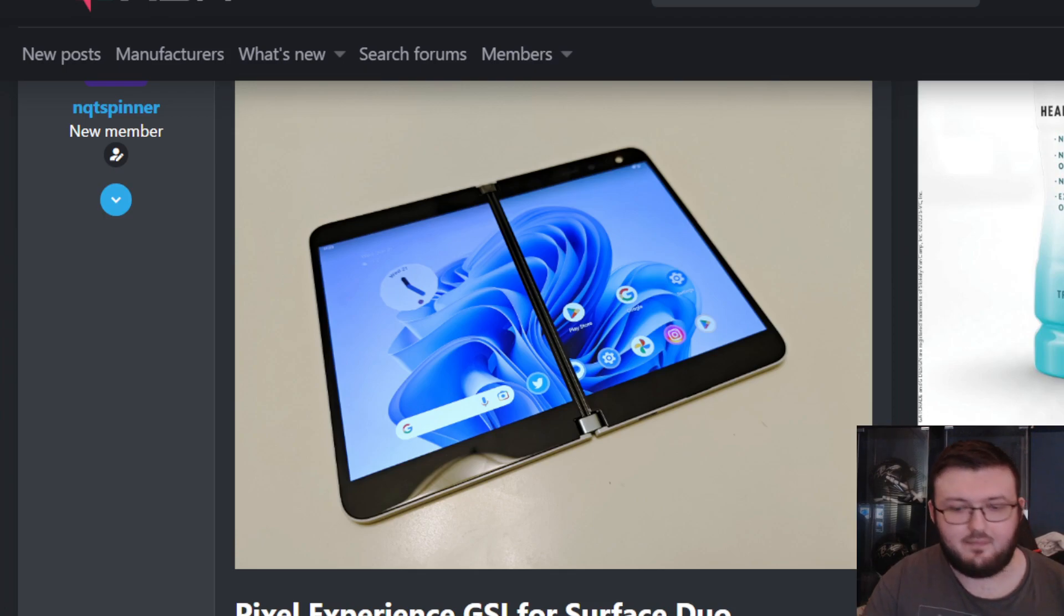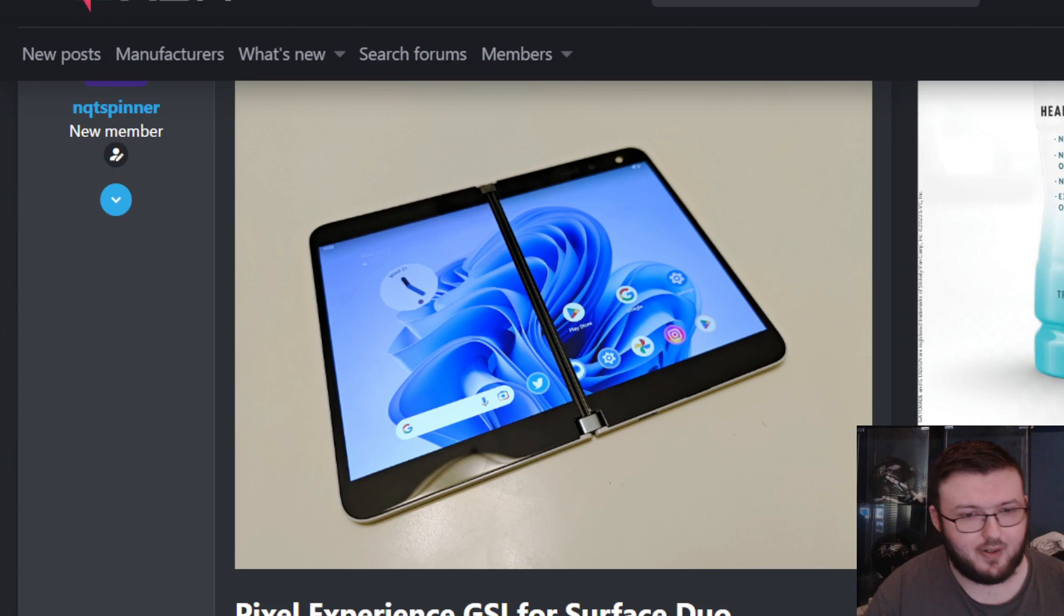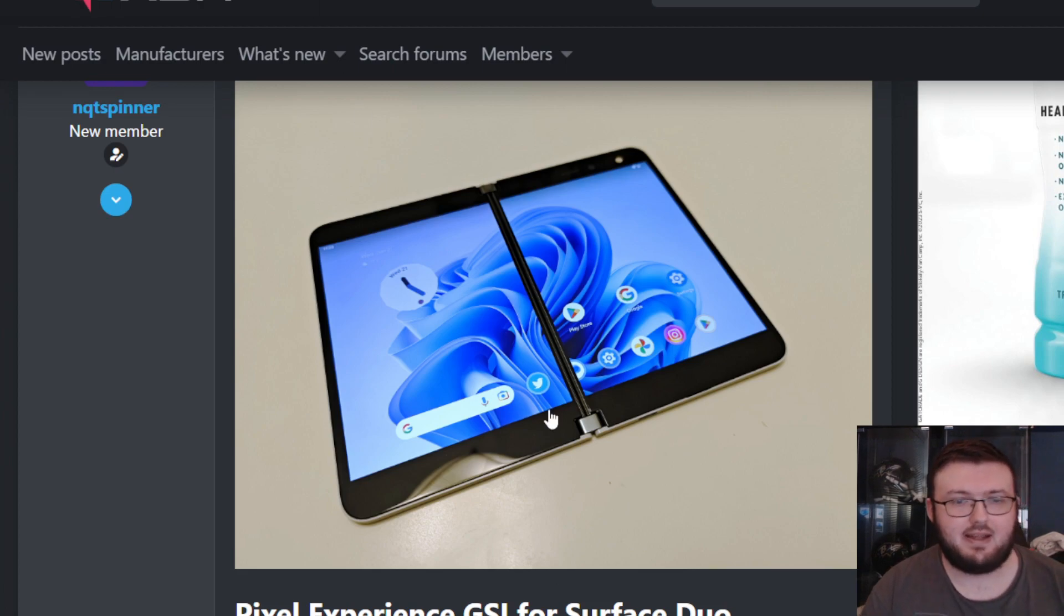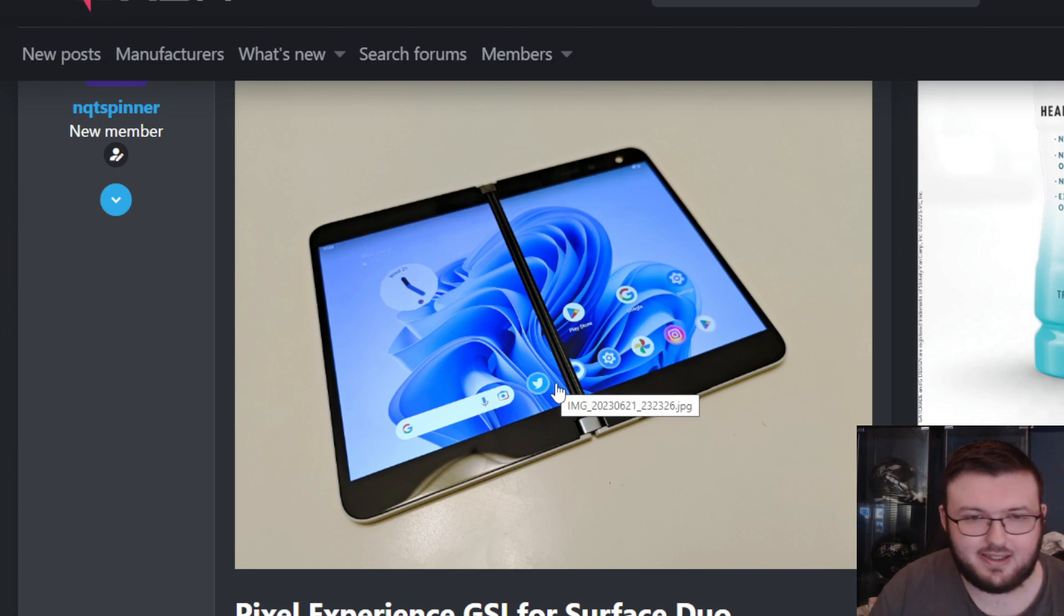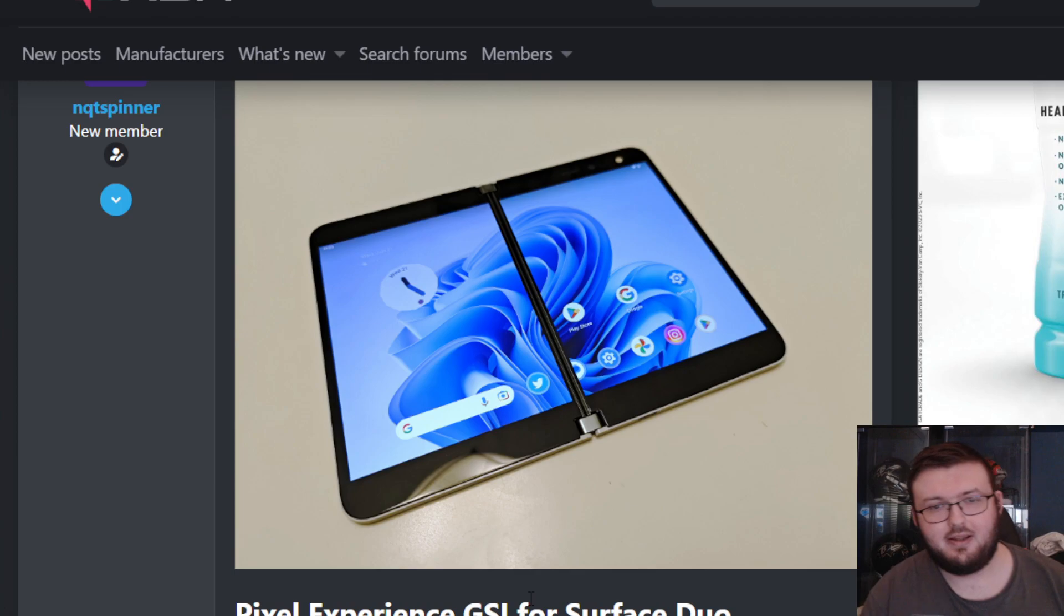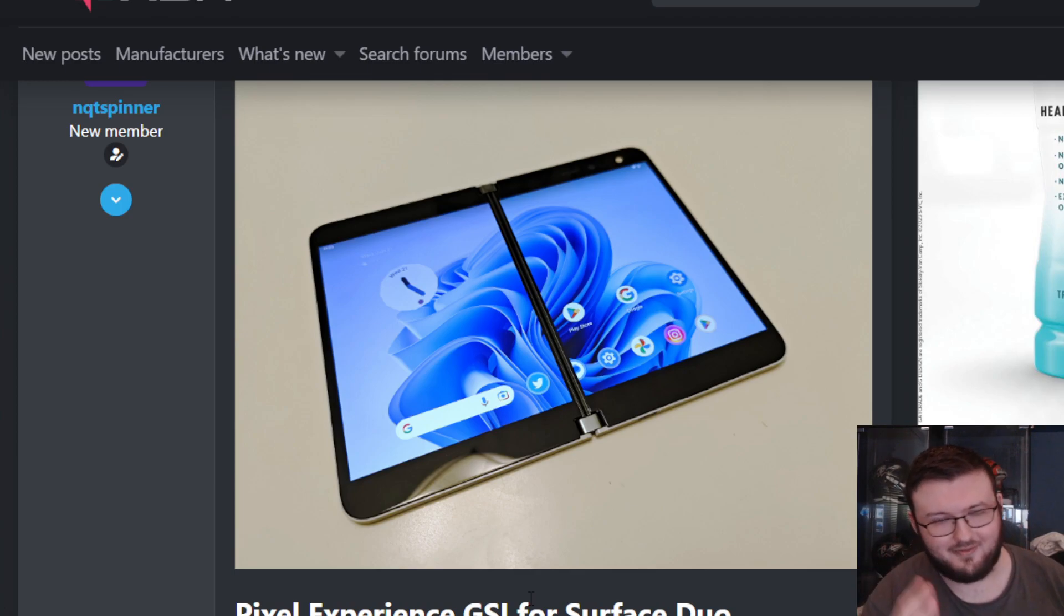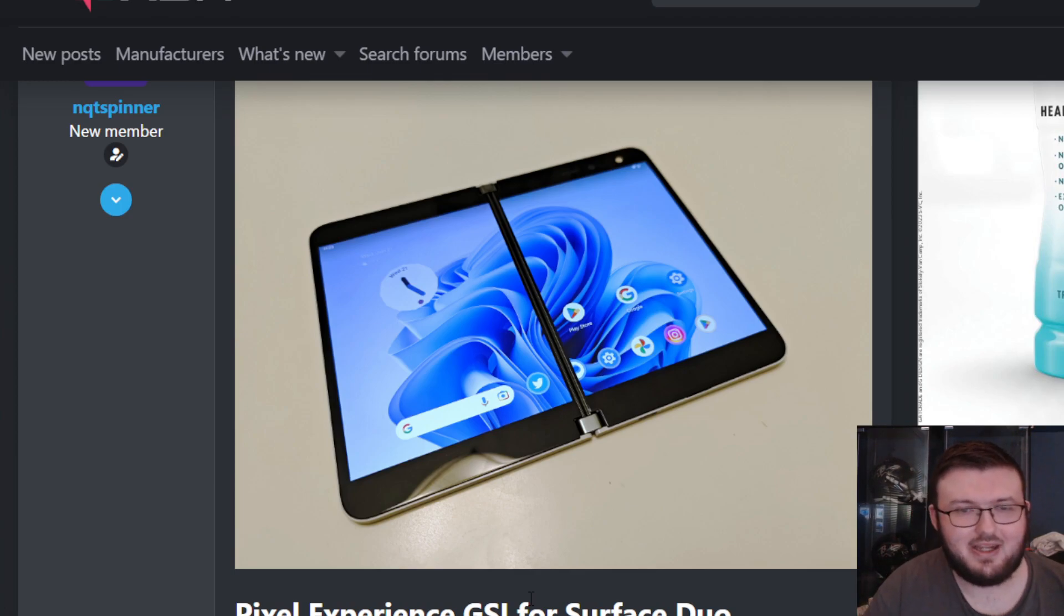If you want to do it yourself, check that out. If you just want to talk about it today, this is what this video is for. So yes, we have the ability to now put Android 13 on the Surface Duo 1.